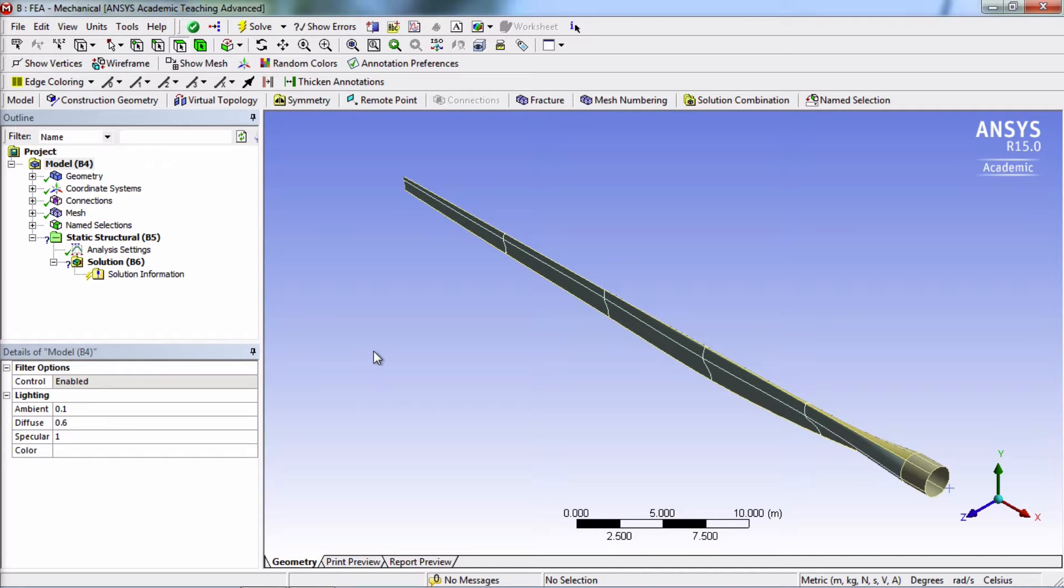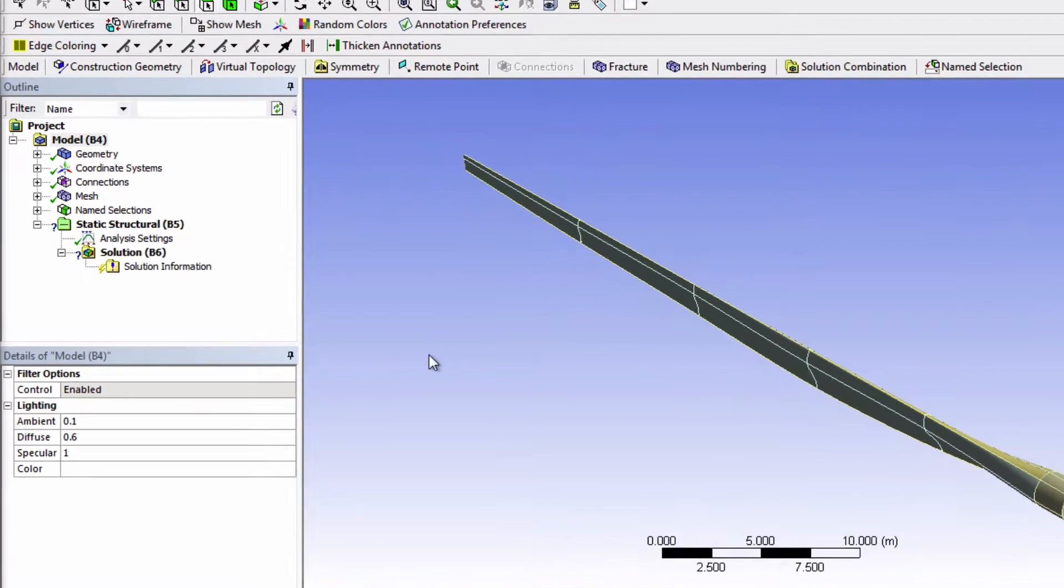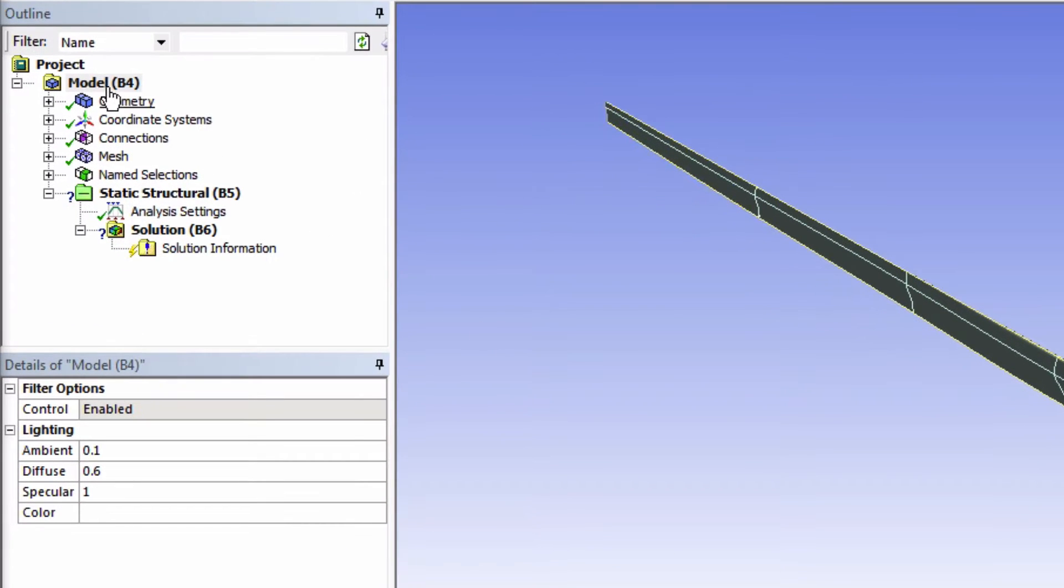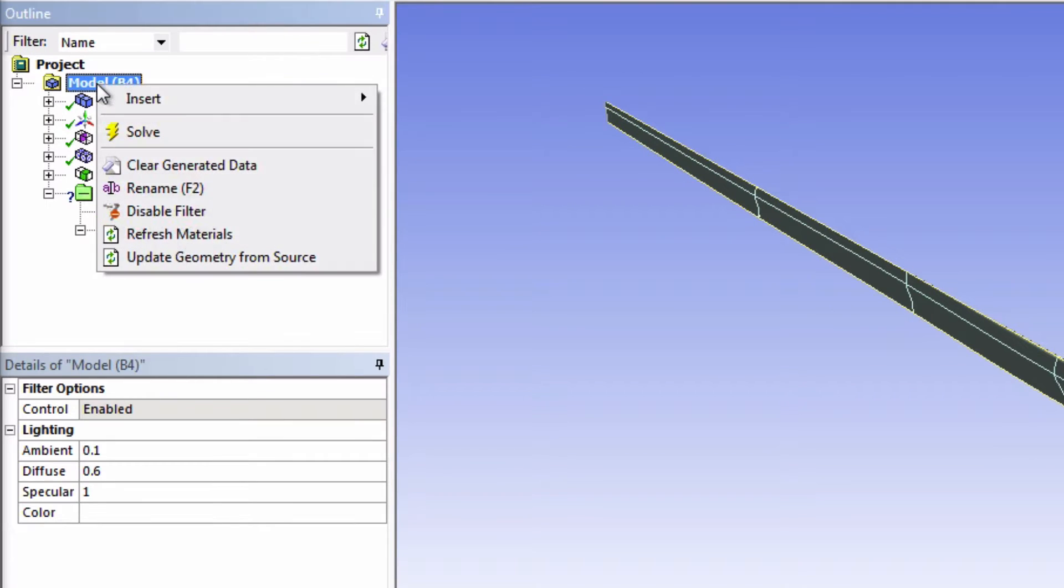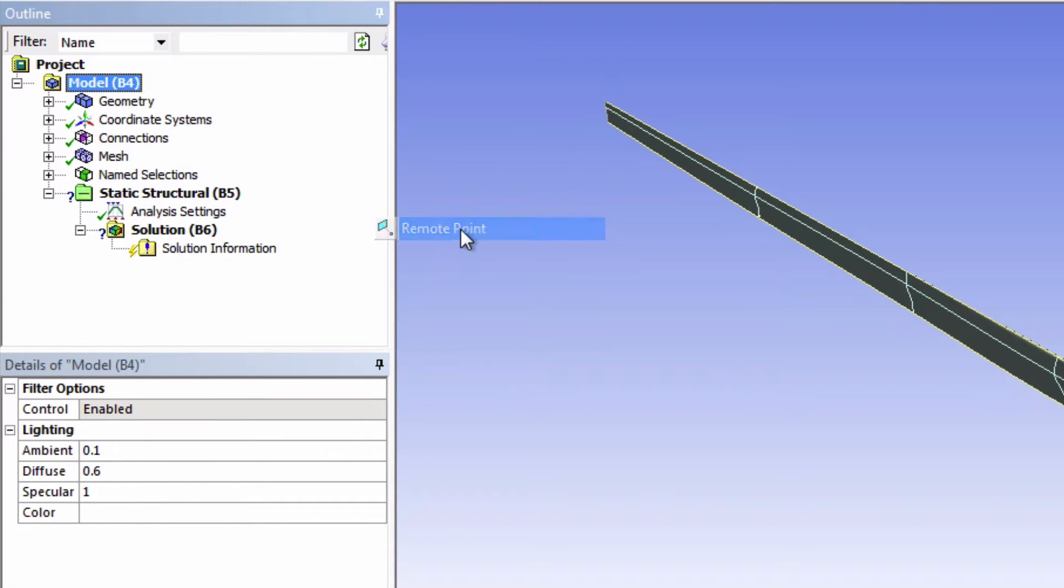To simulate the effect of having our blade be connected to a hub and to allow the possibility of gathering information such as forces and bending moments at that location, we'll create what is called a remote point. To create this remote point, right-click on Model and insert a remote point.